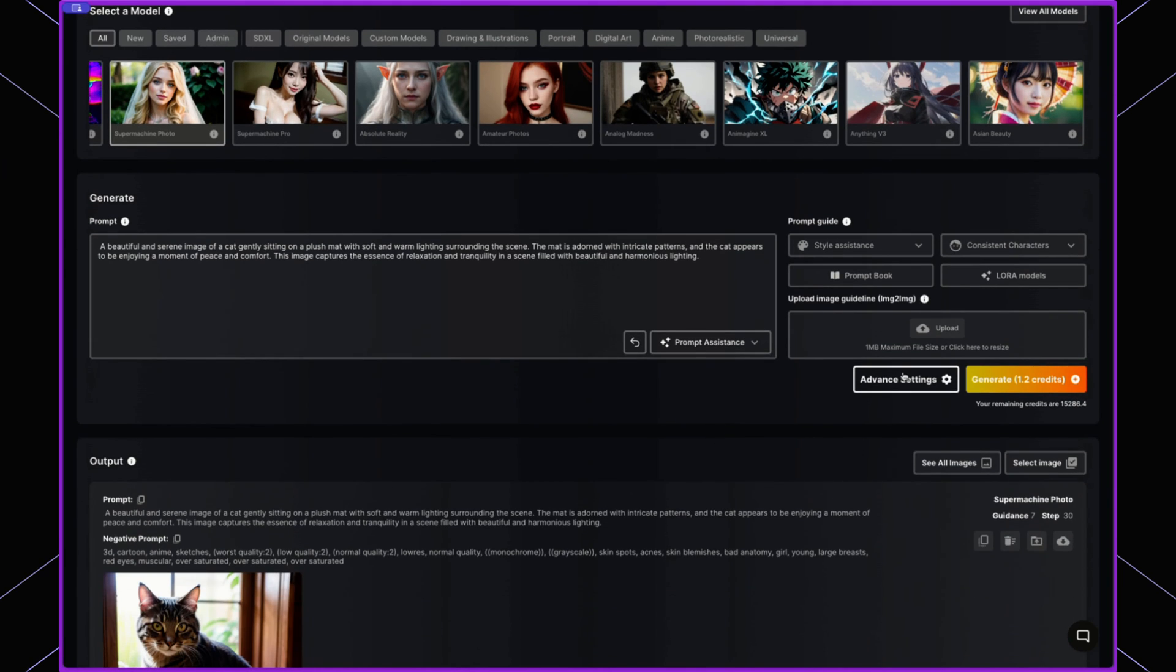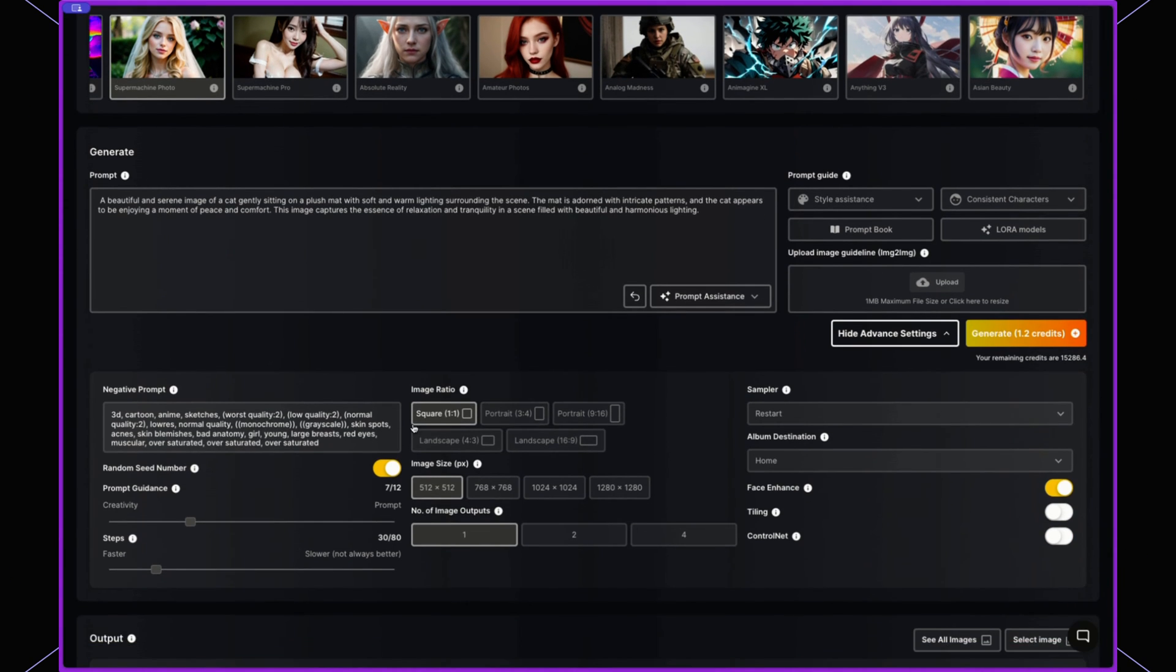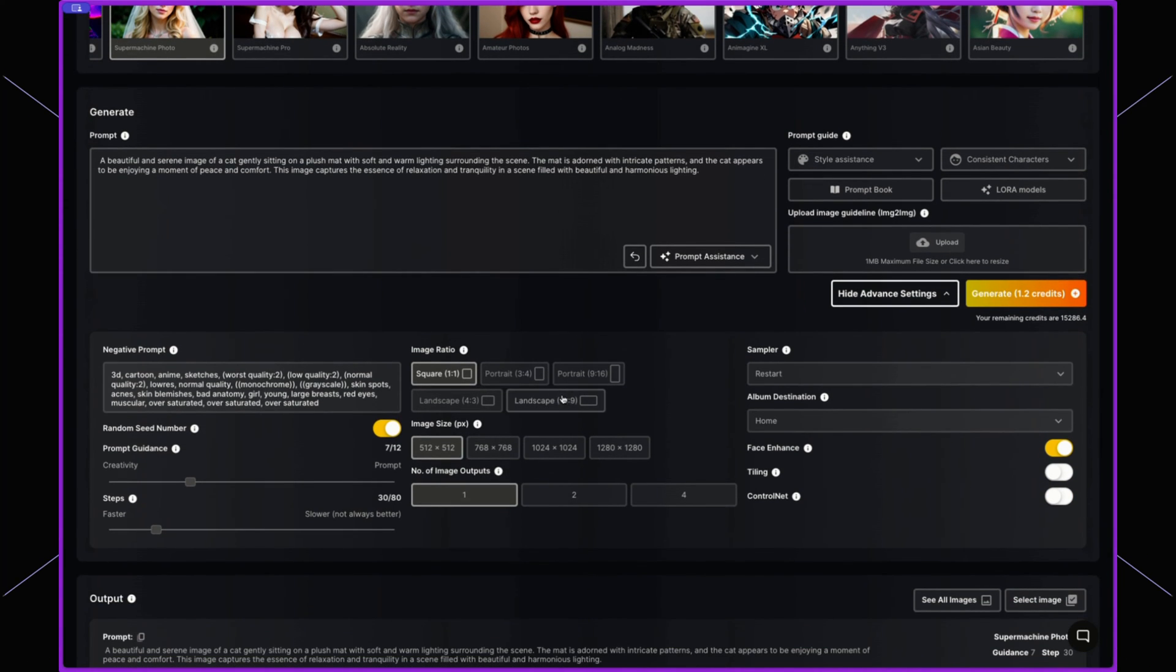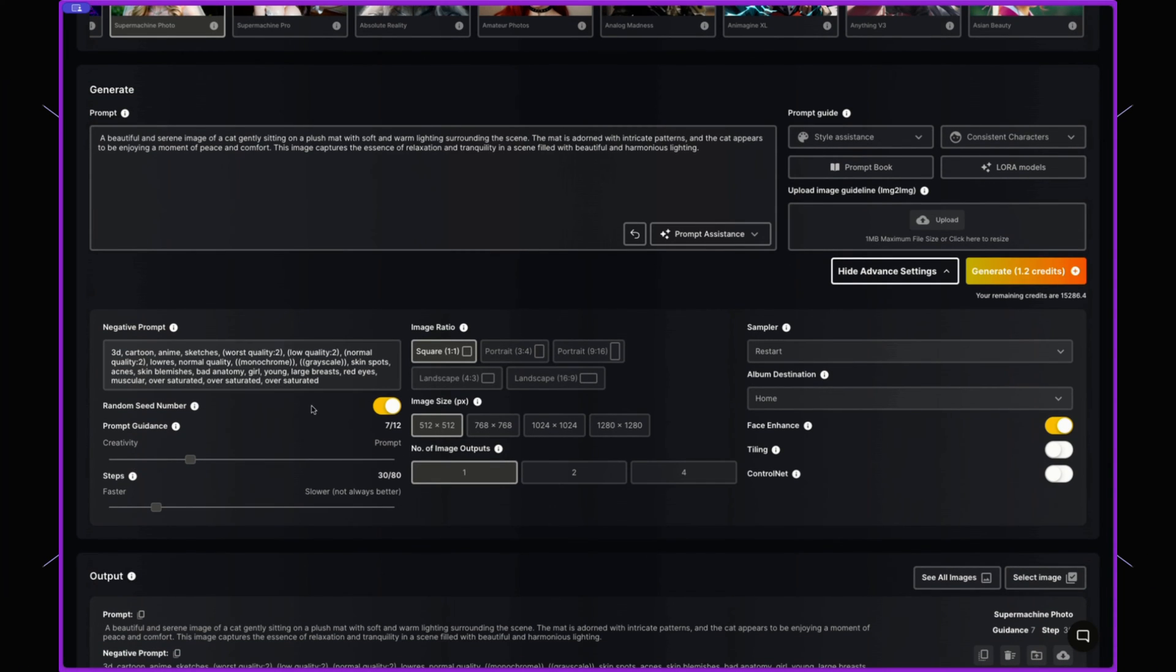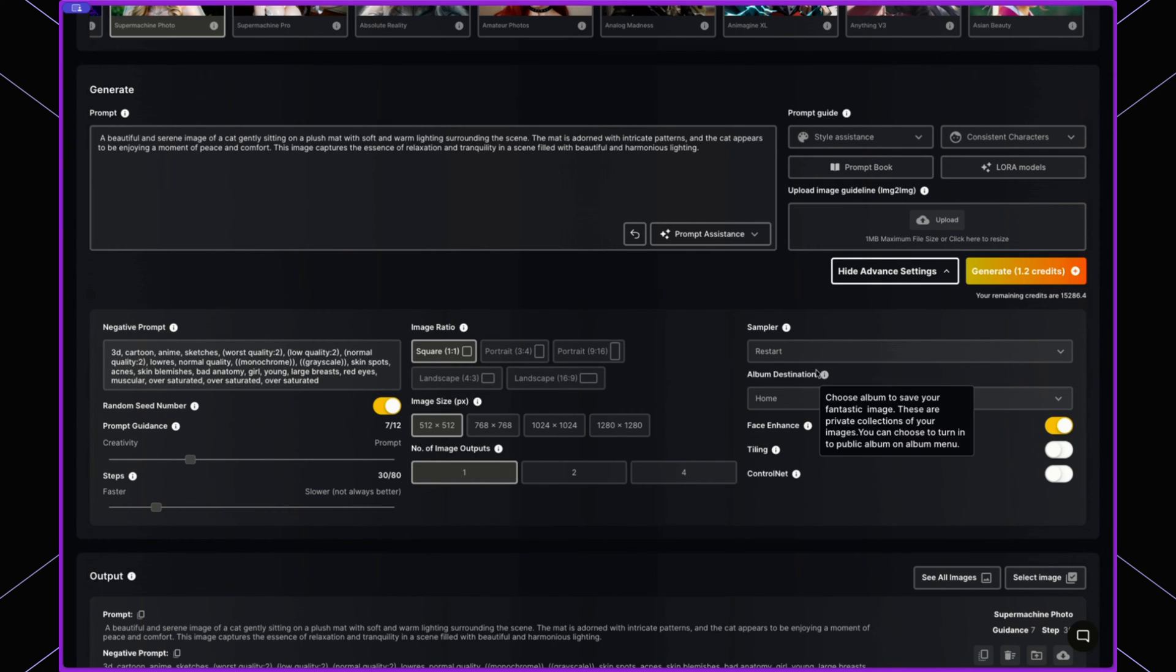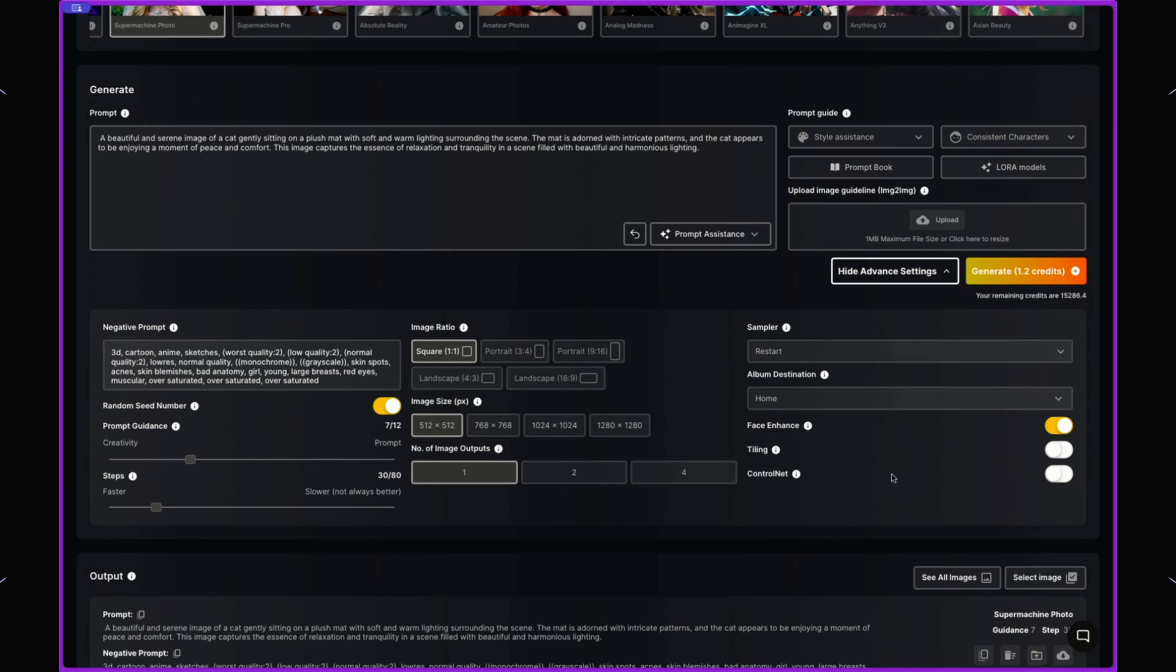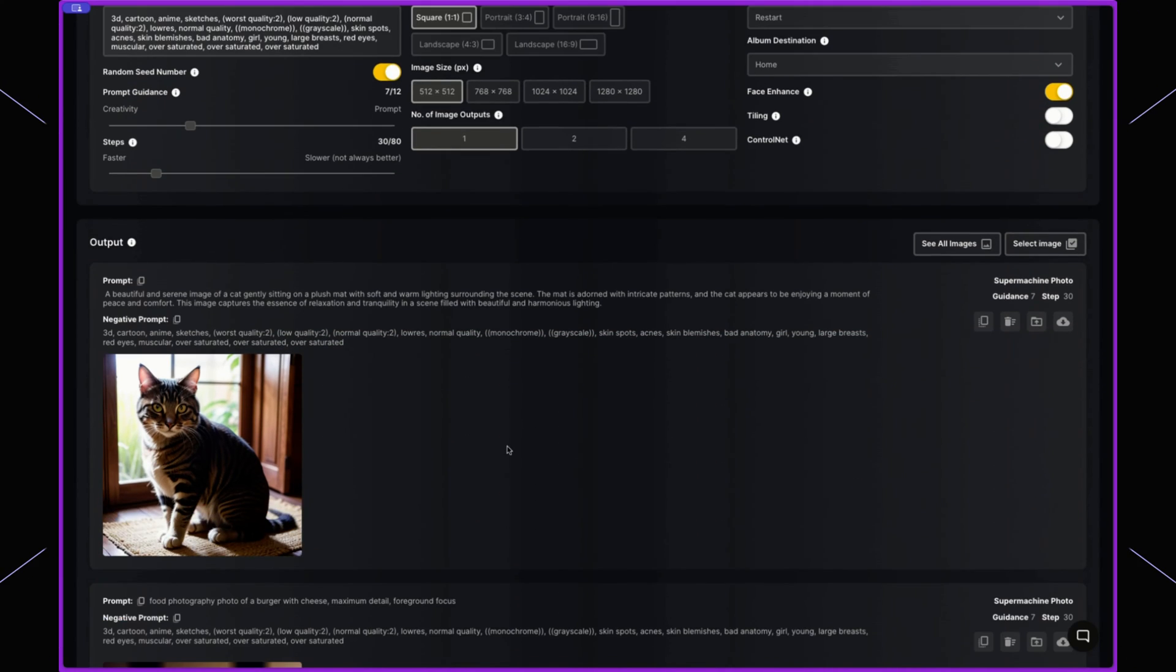We then have the advanced settings which let you go into more detail. So we have negative prompt, we have seed number, guidance, steps, image, ratio, size and much more. We'll go into these in a little bit more detail in a little while.